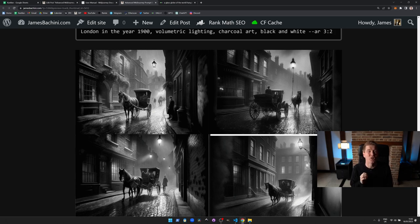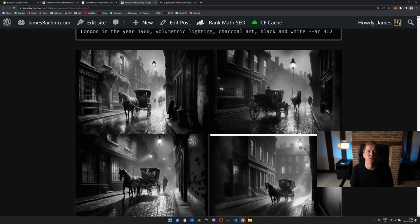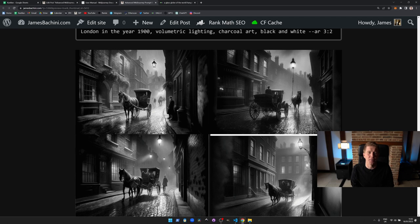Midjourney is an incredible tool and learning how to use it and build these prompts and creating your own styles is going to be a massive opportunity for people that are creating content in the future.